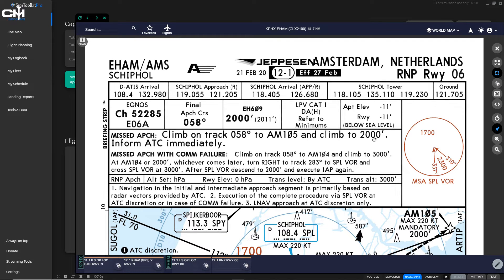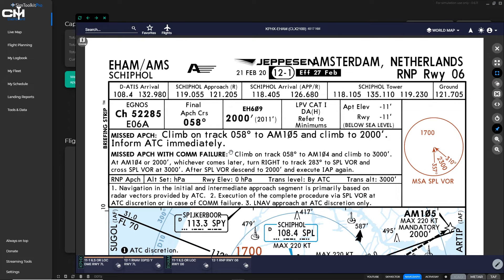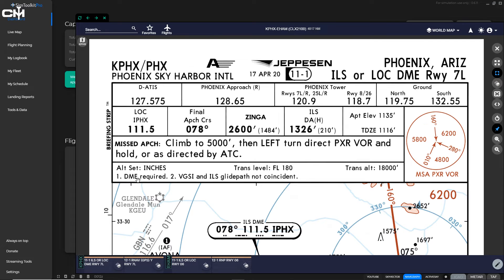The Amsterdam RNP approach — required navigation performance — has more going on. Its missed approach says: climb on track 058, same as the final approach course, to AM 105, climbing to 2,000 feet, then inform ATC immediately. Again, fly the aircraft first, get it under control and in the condition you want, then contact ATC. That completes the lower briefing strip.